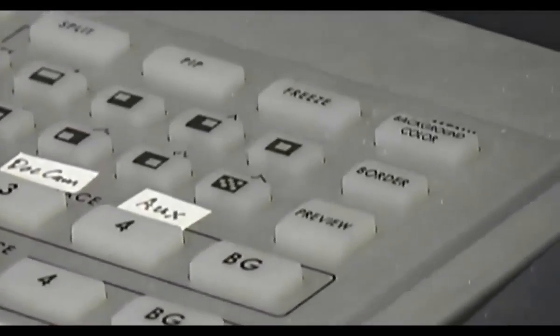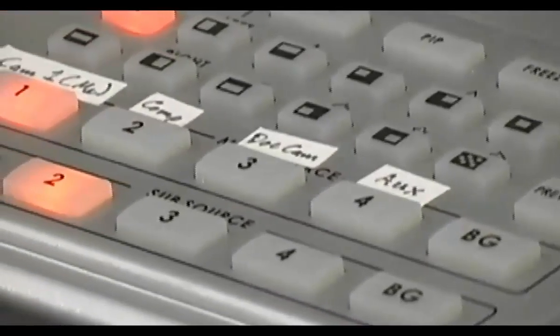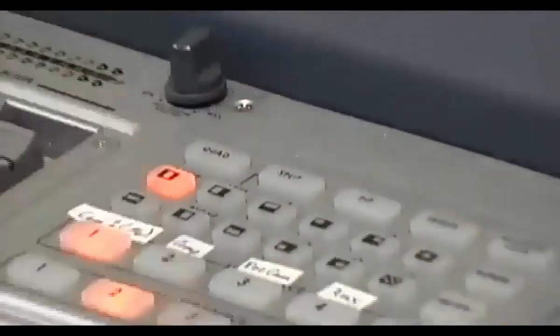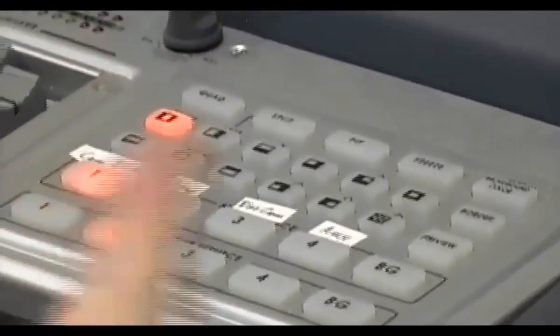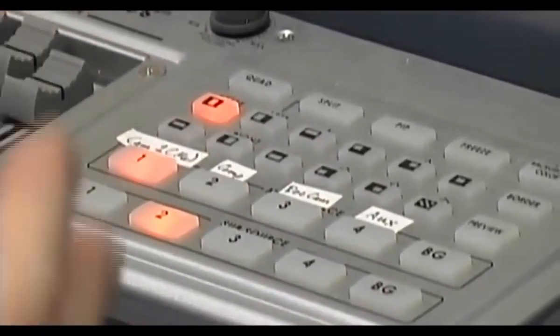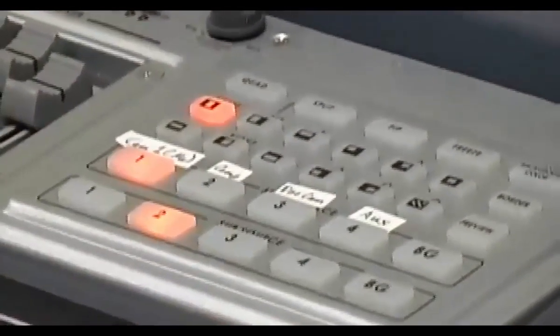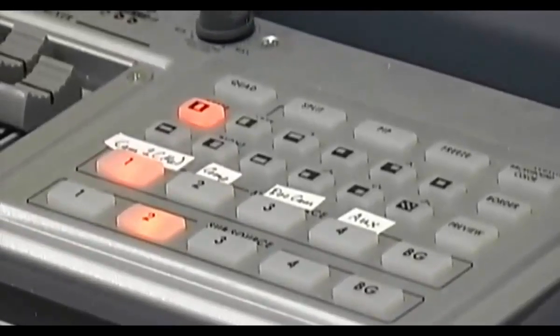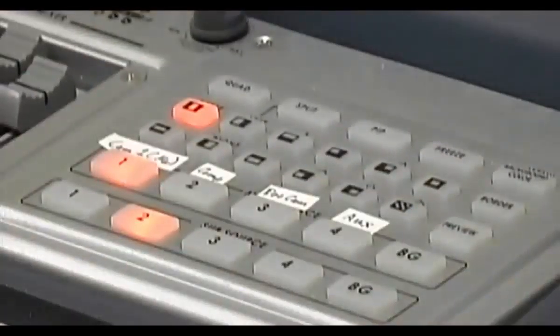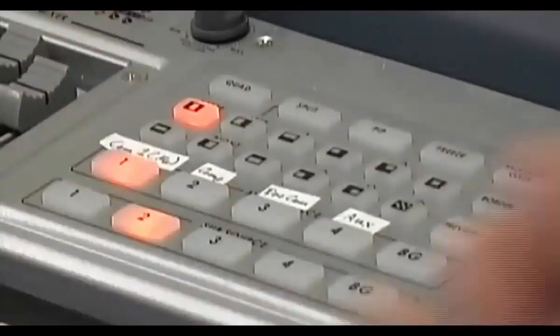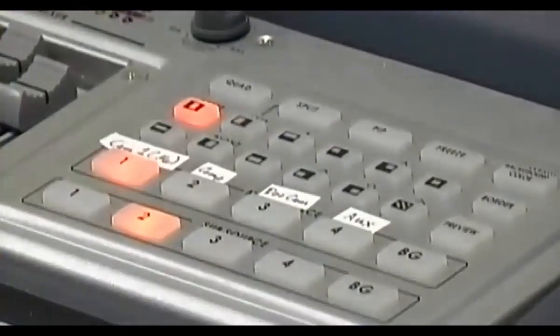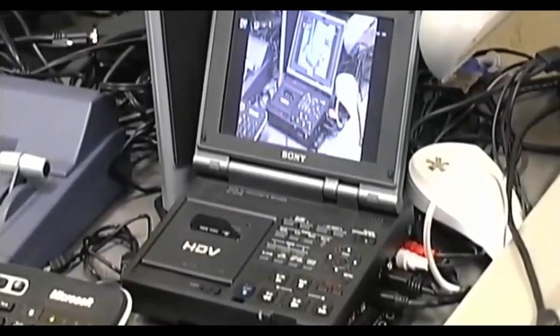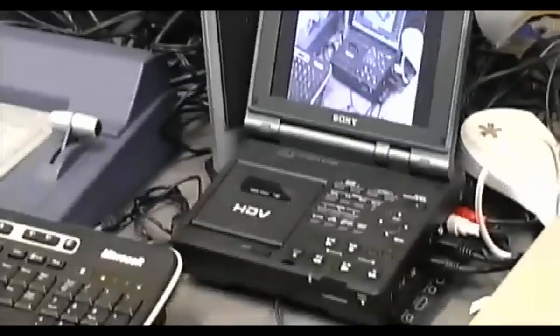This switcher is about the cheapest true live switcher you can buy. It's been available for about 15 years as far as I know, but you can still buy it from DataVideo and it's about a thousand dollars. The output from the switcher video output goes to a couple of different places here. We've got a digital video recorder. This is basically just a video cassette recorder, but it uses the little tapes that I showed you earlier.